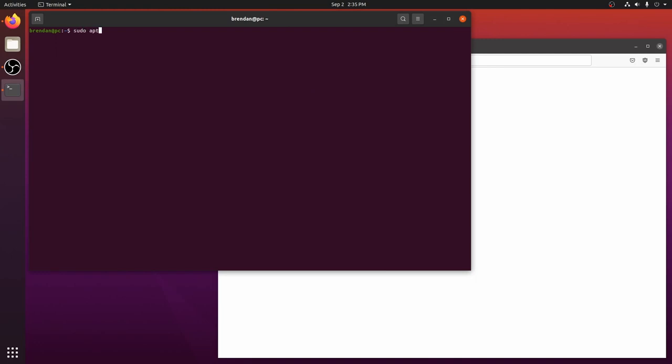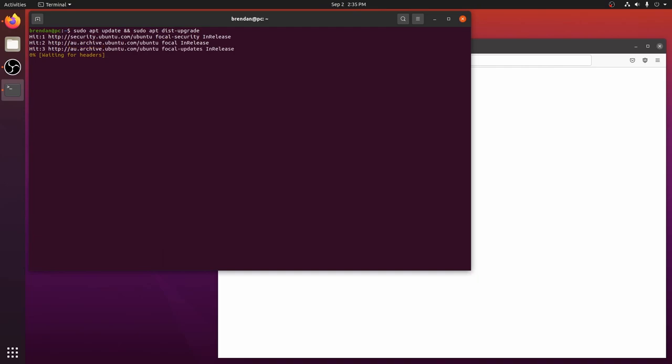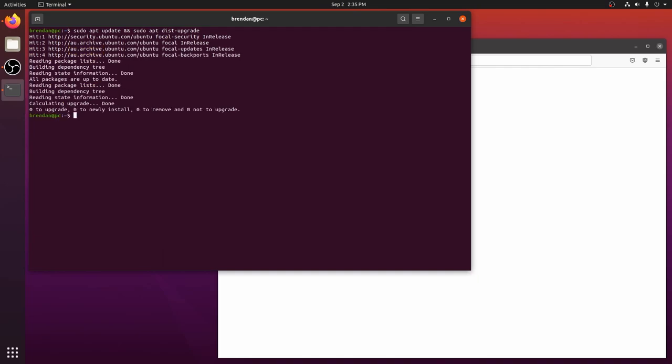The first thing we will do is ensure our system is up to date. To do this we run apt-update and apt-dist-upgrade. I've already updated my system so there are no packages to install for me. A few packages we do need to install before continuing though are Git, Vim and Build Essential.